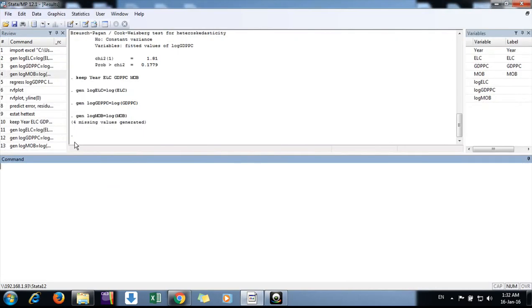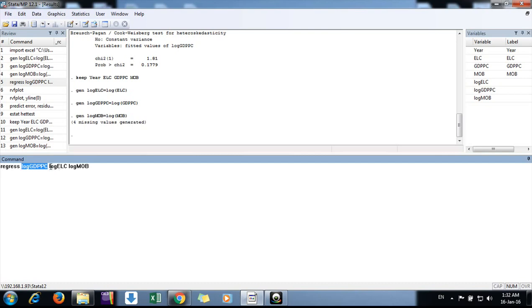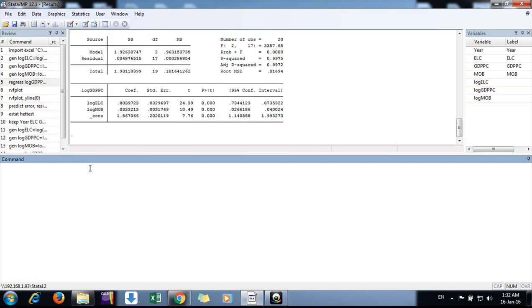Now we need to run a regression. We are running a regression where the dependent variable is GDP per capita and the independent variables are electricity and mobile. Here are the regression results. We can see the F statistic is highly significant.